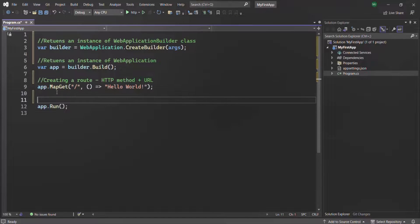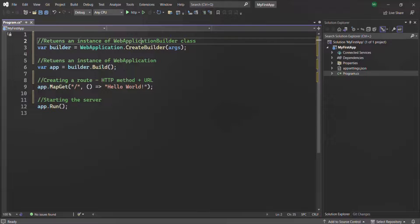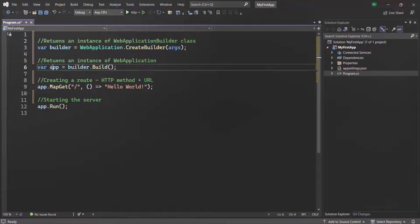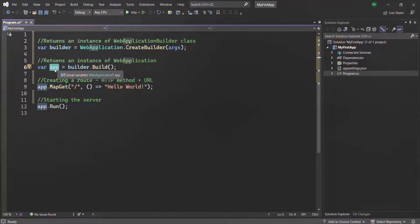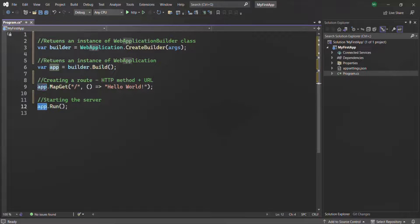Finally, at the last line, we are starting the server using app.Run. So to summarize: first we create an instance of WebApplicationBuilder; using that builder we create an instance of WebApplication, which is our ASP.NET Core web application; on that web application we create a route; and then we run the server — we are running that app on the server.